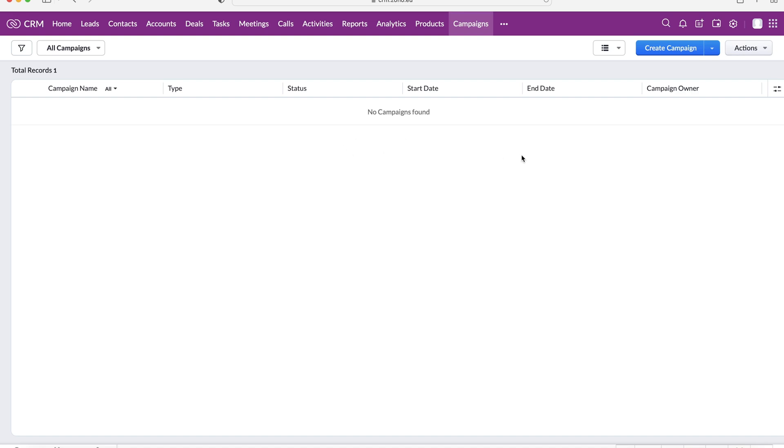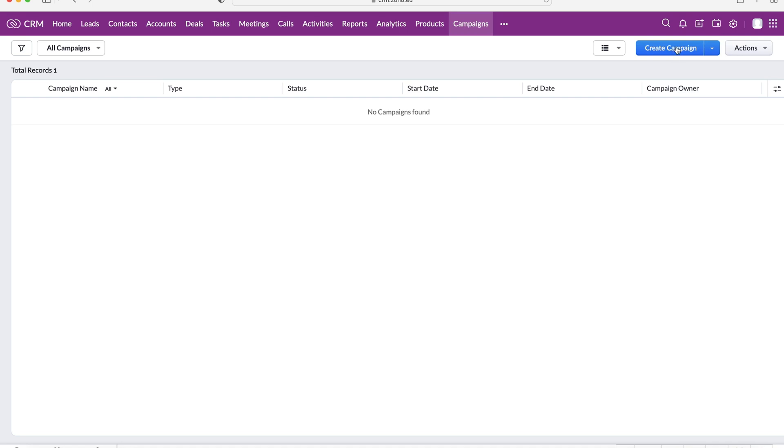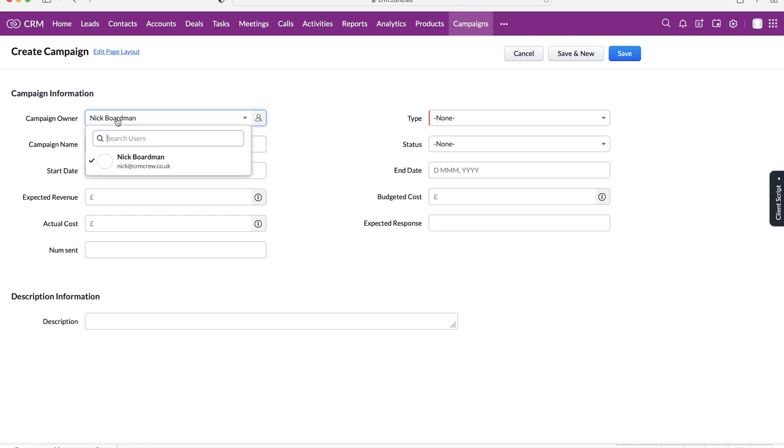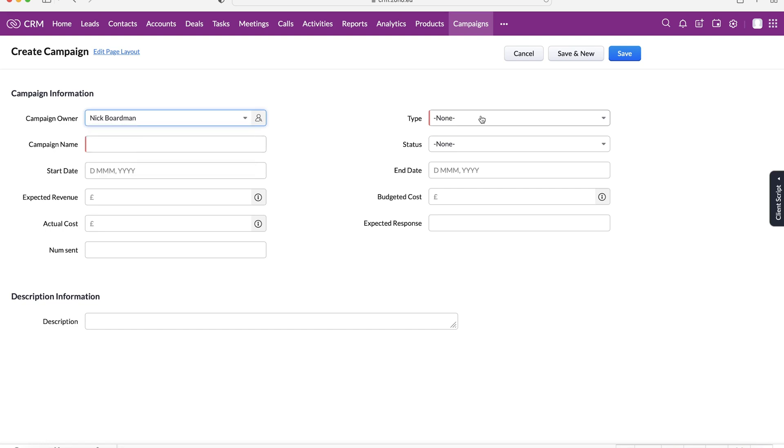So in order to create a new campaign, we need to press the create campaign button at the top right-hand corner here. And this is where we fill out some basic information. So we've got the campaign owner. That is automatically set as yourself as you're creating the record, but you can change it if needs be.